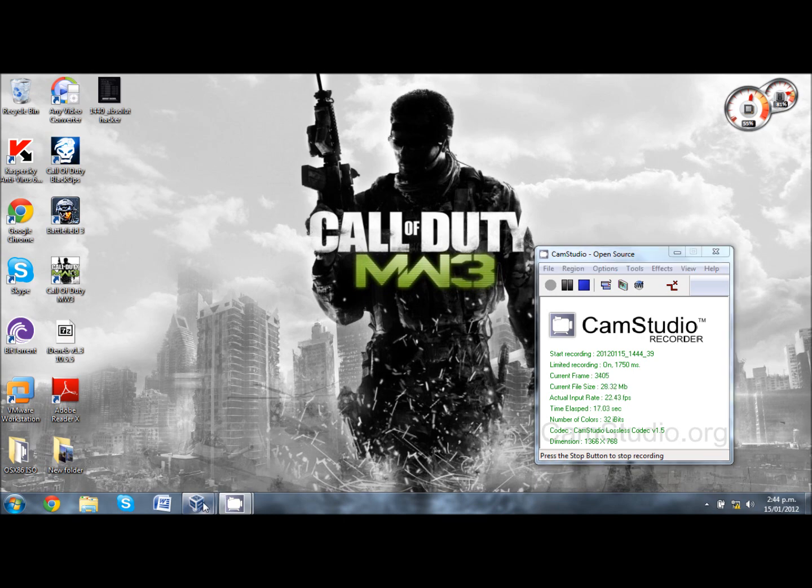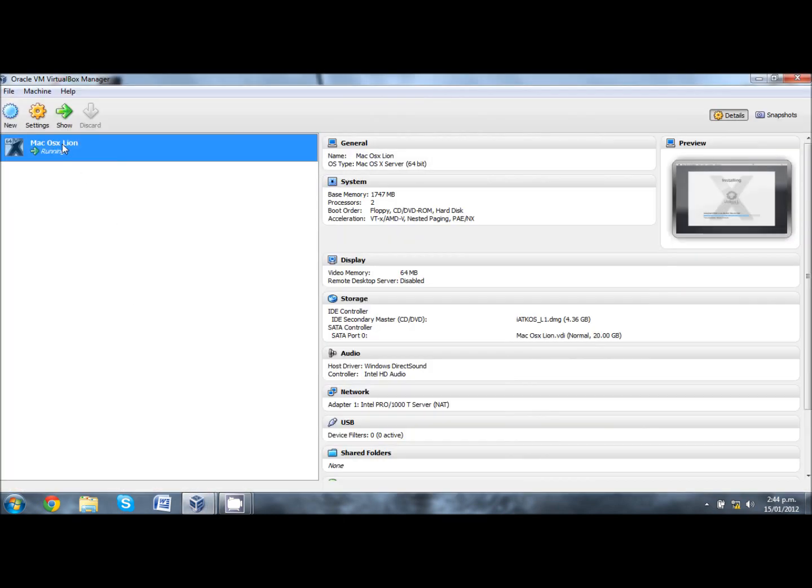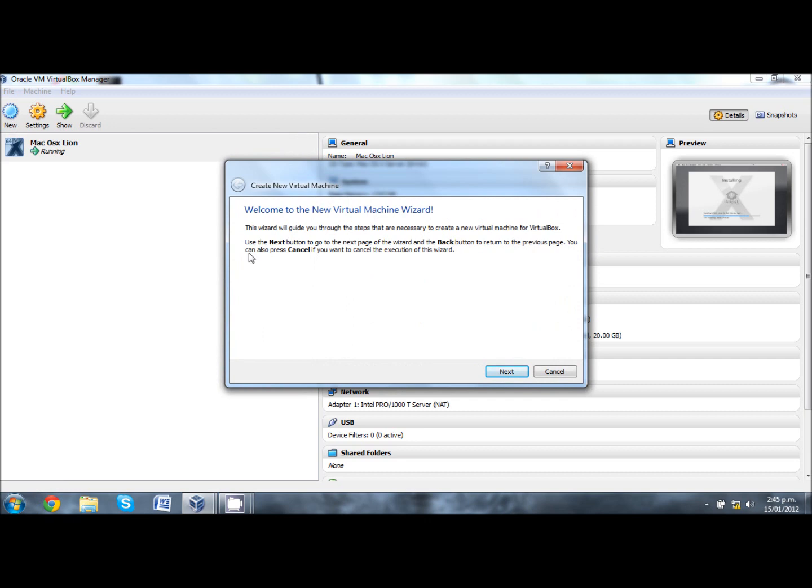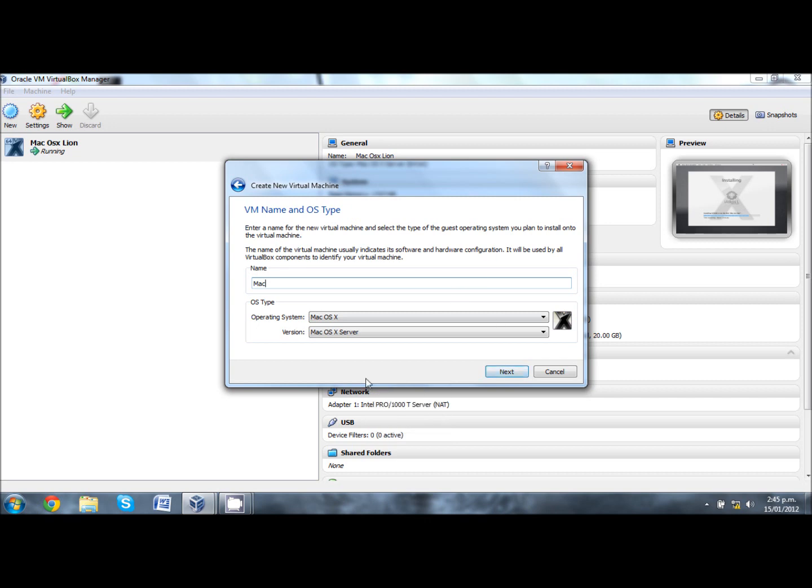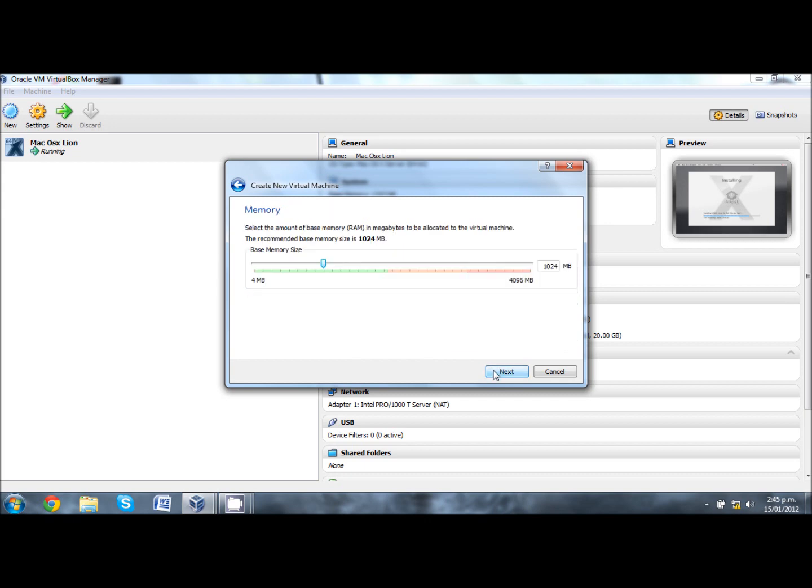First of all, open VirtualBox. As you can see I already have Mac OS X Lion running, but for you just create new and go through the process. Click next and here type in Mac and change the version to Mac OS X Server 64-bit. If you don't do this it won't work, so then click next.